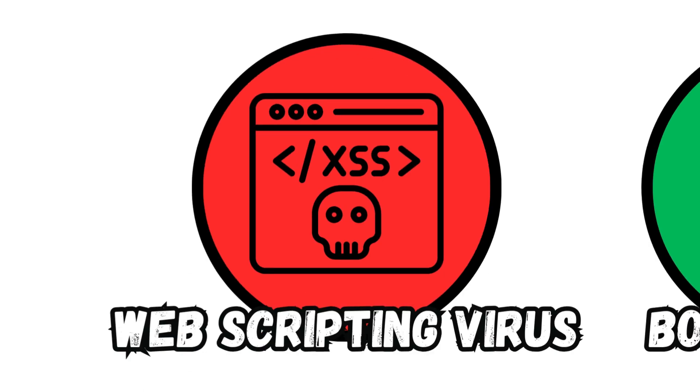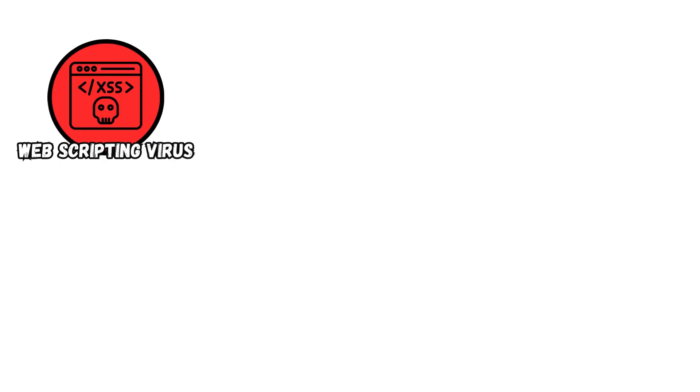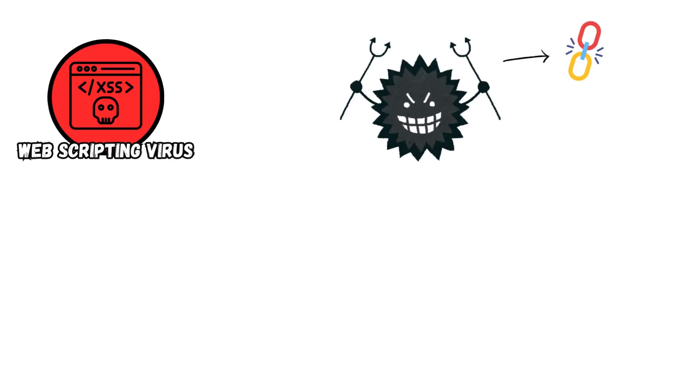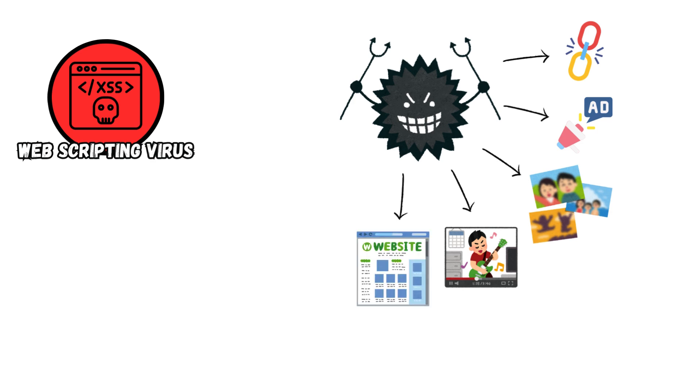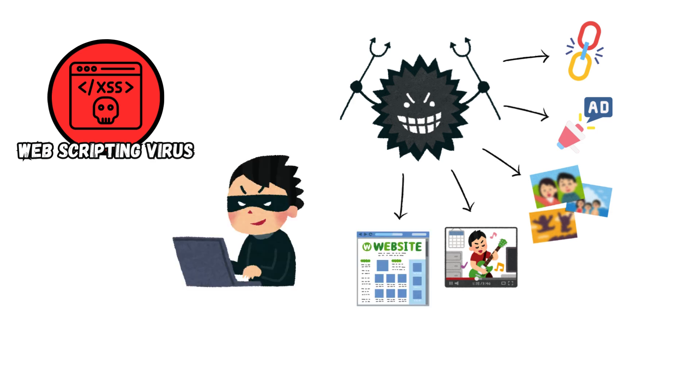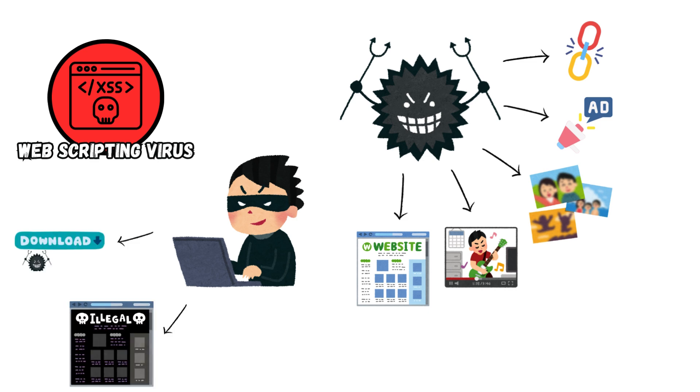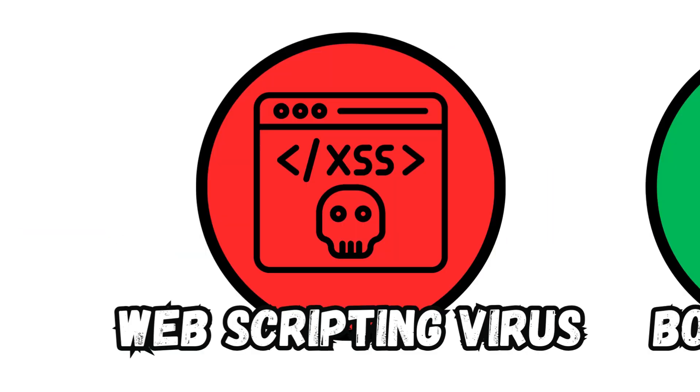Web Scripting Virus. This virus lives in certain links, ads, image placement, videos, and layout of a website. These may carry malicious codes, in which when you click, the viruses will be automatically downloaded or will direct you to malicious websites.